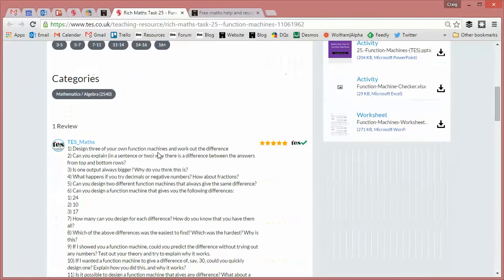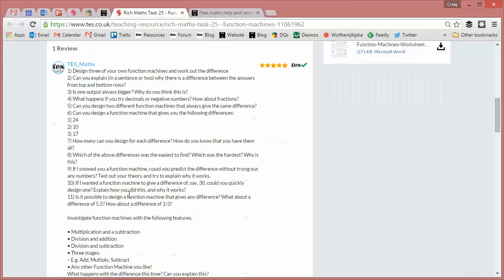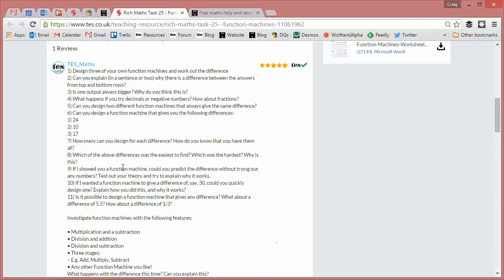But before I know it, I can be dropping in all these different questions to different students, challenging them and supporting them at appropriate levels. So I don't need to plan millions of worksheets or big fancy PowerPoints or anything like that. As long as I've got enough questions up my sleeve, and maybe if I can be bothered, I'll print these out on little bits of paper and drop them in front of kids as I'm wandering around the class.